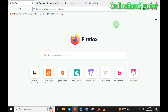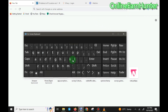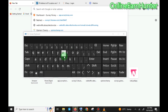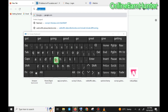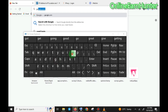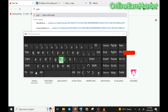Welcome back to my YouTube channel Online and Hunter. Today I'm taking you through how to set up GoLogin browser. It's an undetectable browser that helps you run various surveys like Survey Junkie, FreeCash, and any other web-based surveys.